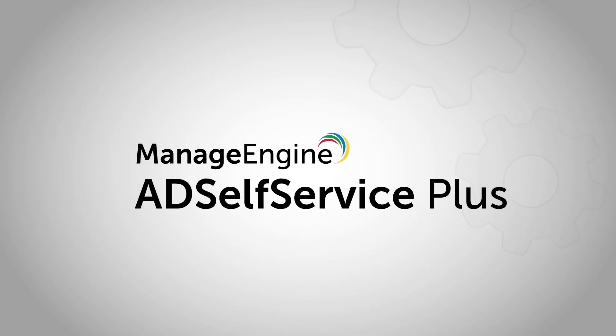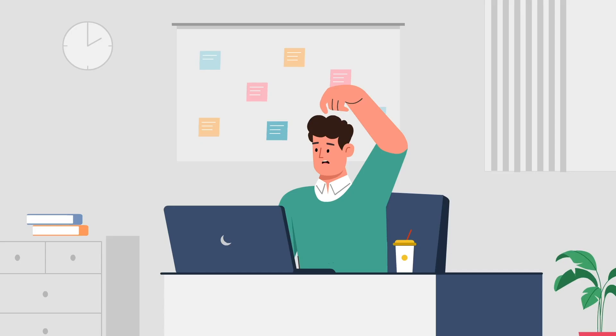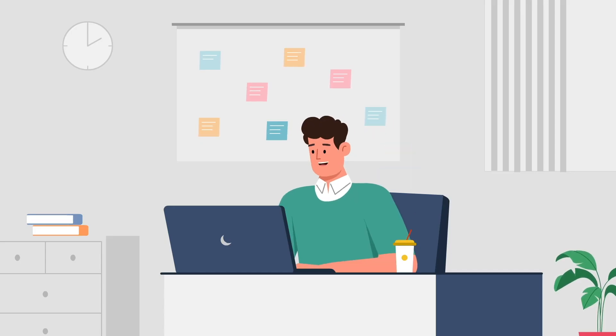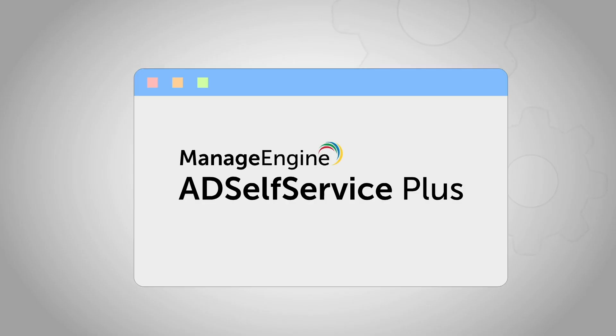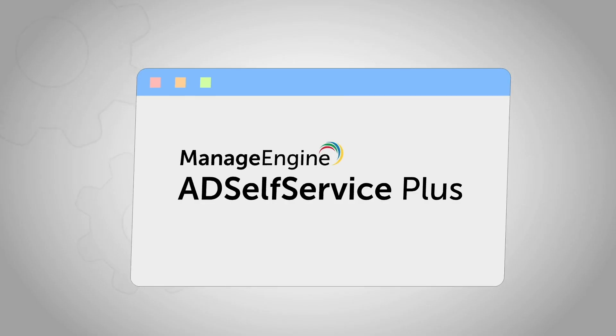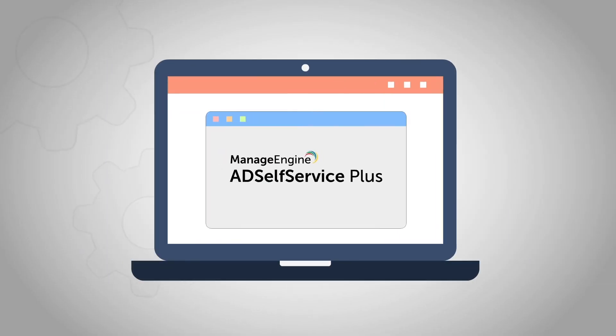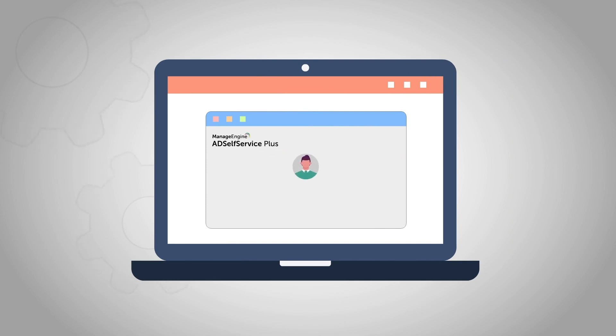With AD SelfService Plus, there's no need to panic when this happens. If your IT admin has deployed the AD SelfService Plus agent in your laptop or desktop, you will have a reset password or unlock account button or link on the Windows login screen.